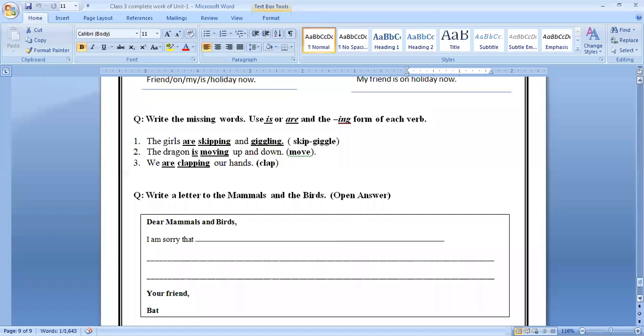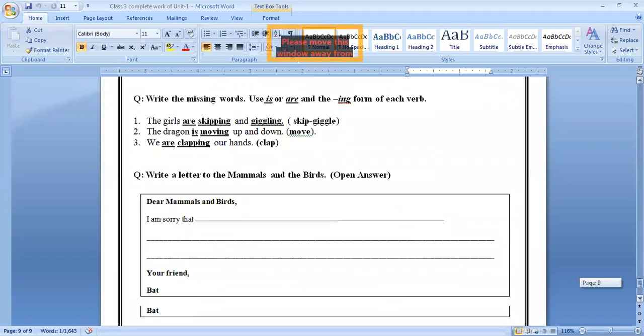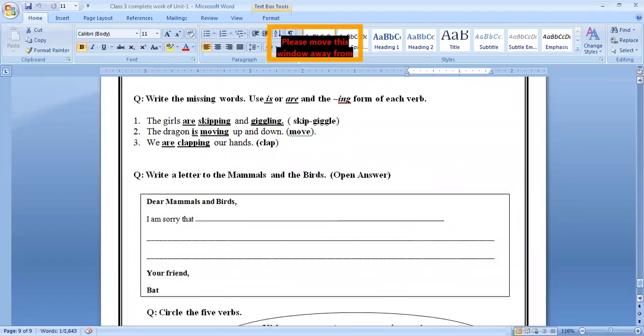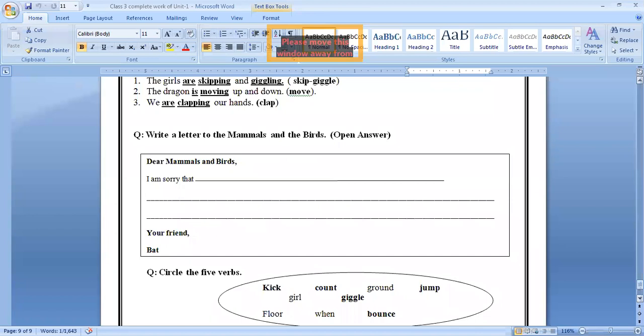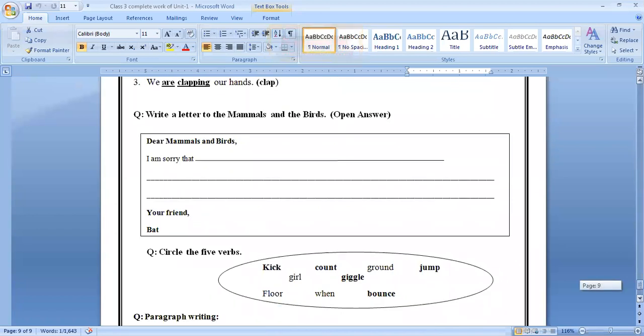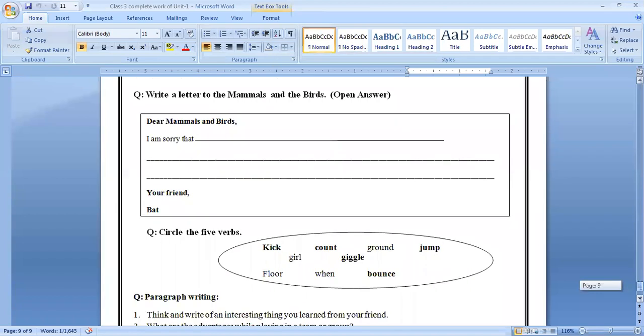Come on next. Write the missing word. Use who is or are and the ING form of each word. We are very familiar because we have done this activity in online classes and in your summer vacation homework as well. It's also related to the present continuous tense. Write a letter to mammals and the birds. This is open activity. Open activity means this is your task.